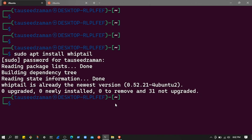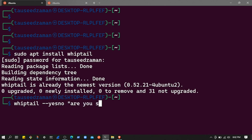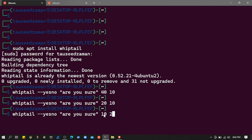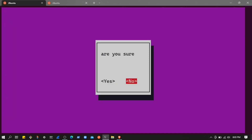Let's create a simple whiptail dialog box with yes and no. To create it, all you need is just type whiptail, then --yes-no, and then the text you want to display — let's say 'Are you sure' — and then the height and width for the dialog box. The first parameter is the height and the second is the width, so let's say height 10 and width 20. Here we go — this is the dialog box we created with whiptail.